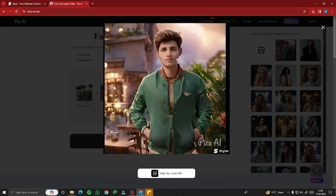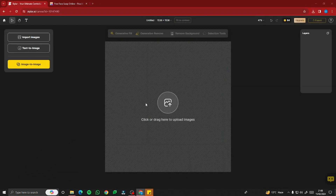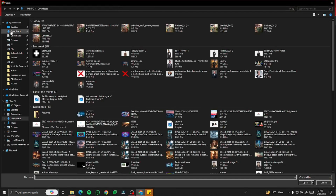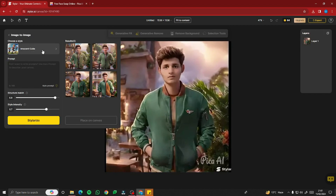But the quality is really bad and the face has been changed into a normal-looking person. To fix that and make it actually look like a cartoon character, download this image right away, come back to styler.ai, upload your face-swapped image, maximize it, go to image-to-image, and run it once again through the cartoon character style — Innocent Cutie. Then Stellarize and see how it looks.